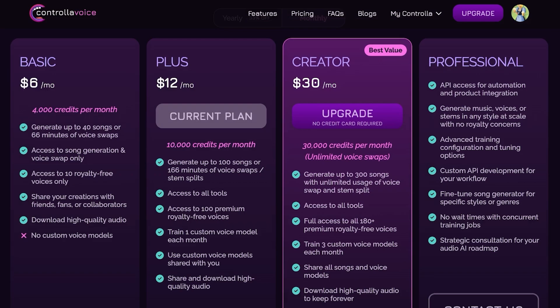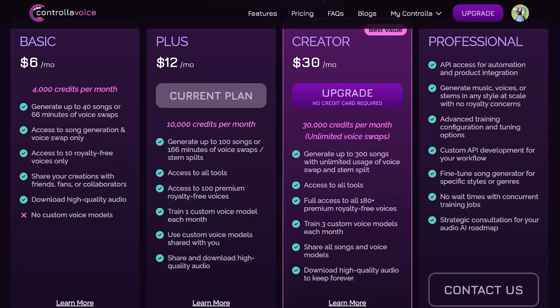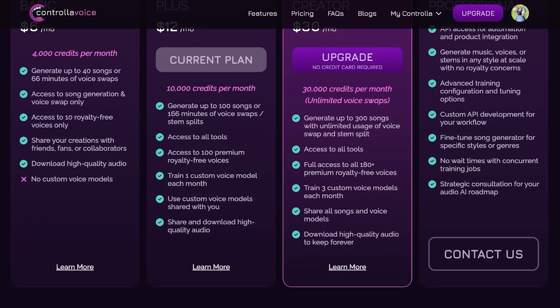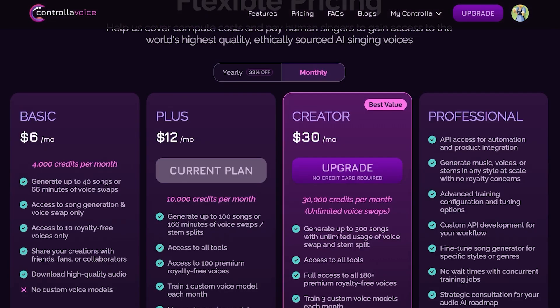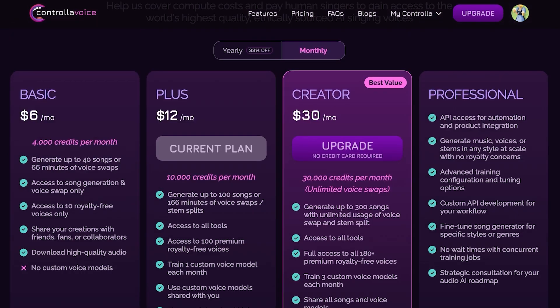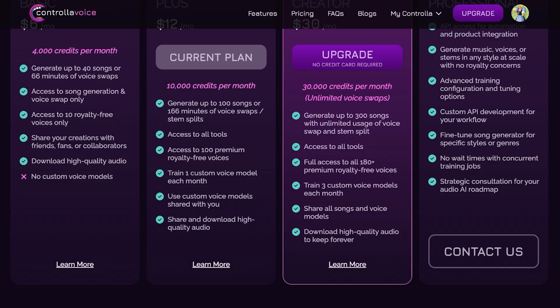Billing starts at $12 for the Plus plan and $30 for the Creator plan. The Plus plan lets you generate up to 100 songs or 166 minutes of voice swaps, access all tools, access 100 premium royalty-free voices, and train your own custom voice. The Creator plan at $30 gives full access to 180 premium royalty-free voices and lets you share all songs and voices. Professional and enterprise plans are available by contacting them.